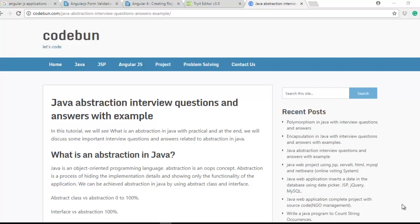Hello everyone, welcome again. Today we are going to discuss Java abstraction. As you know, Java is an object-oriented programming language, and abstraction is one of the most important concepts of OOP. Abstraction is about hiding essential parts of the application and showing only the functionality that is most important for the user.